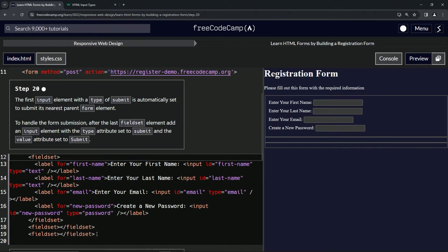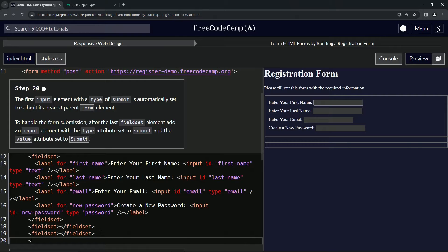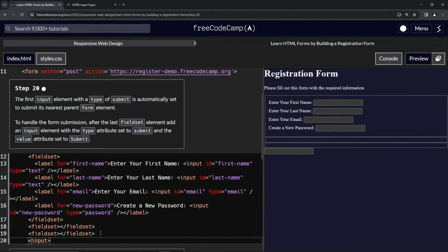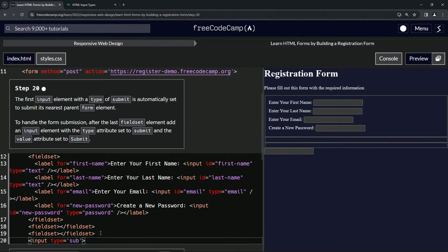So we're going to come here after this field set, and we're going to say input. And then inside of the angle bracket, we're going to say type equals, and then we'll have the quotes and we'll say lowercase submit.